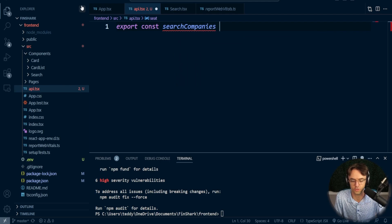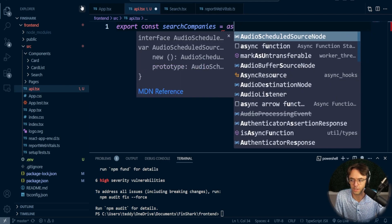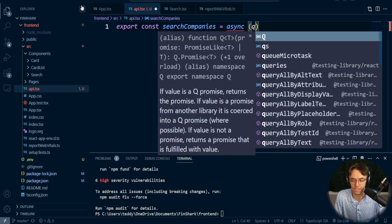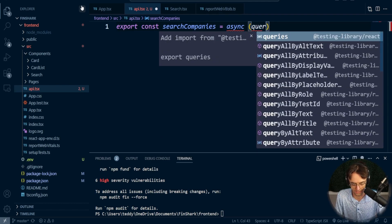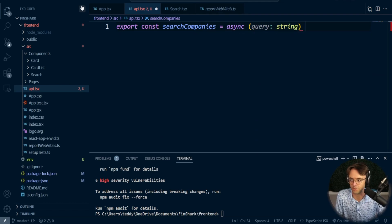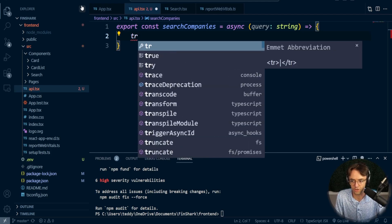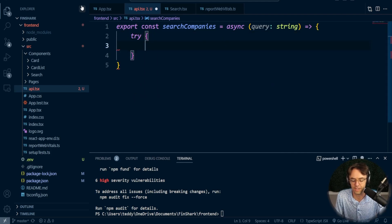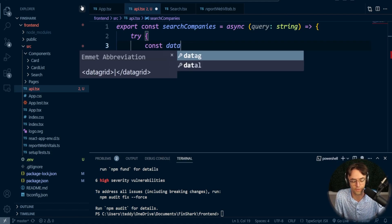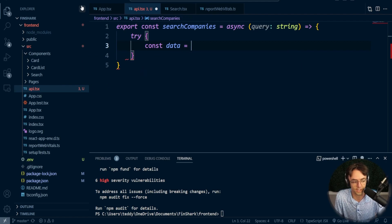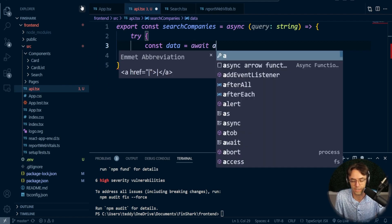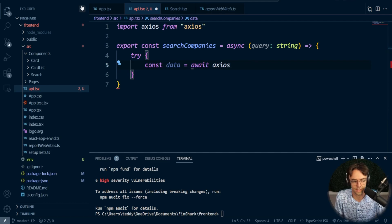I'm going to create a search function because we need to search for companies. It will be an `async` function and I'm going to pass in `query` because we need to make a search bar and pass in the search query data. I'm going to wrap this in a `try/catch` because this is an API call — I wouldn't recommend just hard-coding it, since APIs do fail a lot.